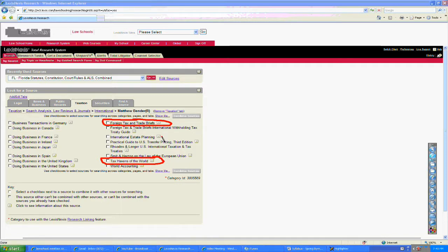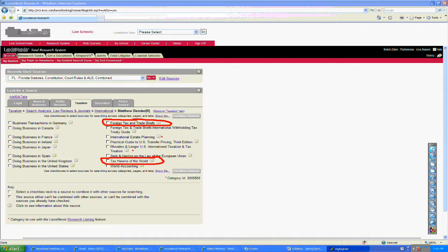Again, you'll see other resources here, like Rhodes and Langer, which you will find interesting and will be referred to in the course.